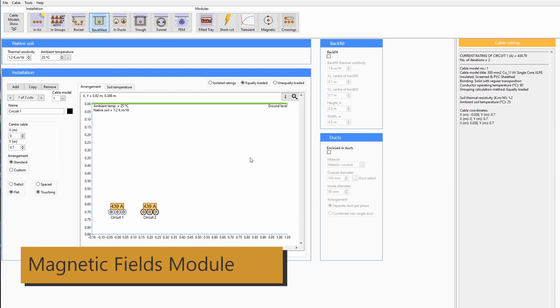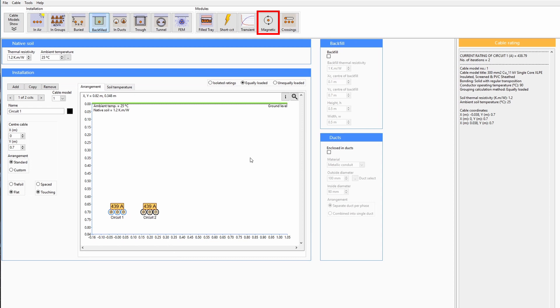CableHV software has a magnetic fields module. Let's explore the behavior of magnetic fields for cable systems and how to use the module. Start by modeling the current ratings for your cable systems, whether it's an in-air or a buried installation type of calculation.